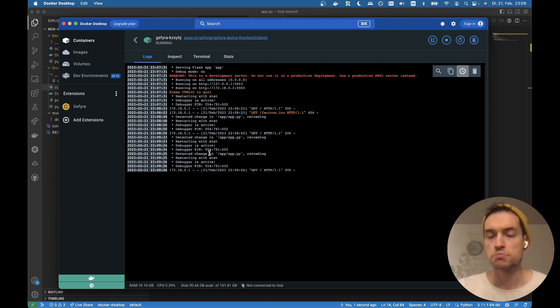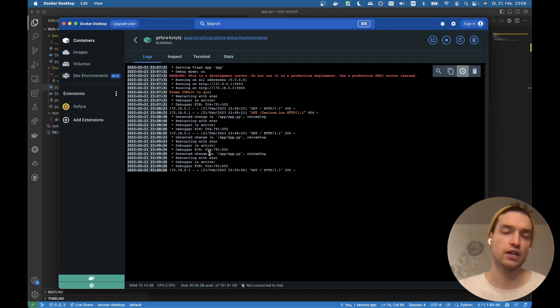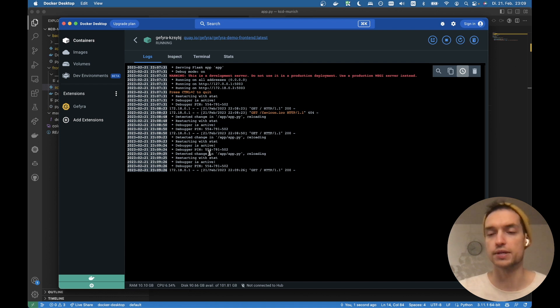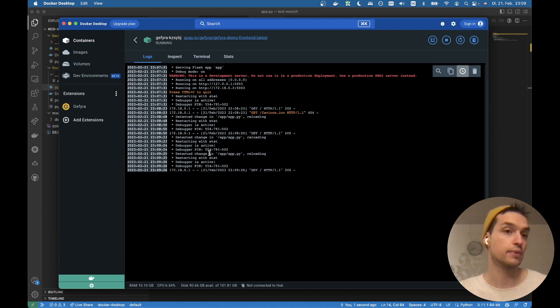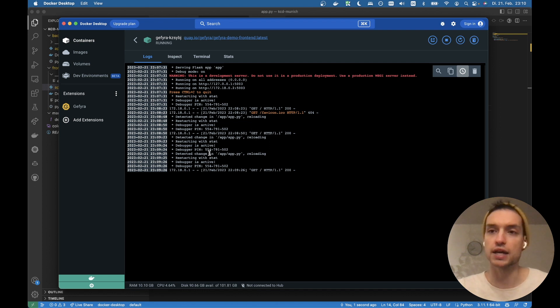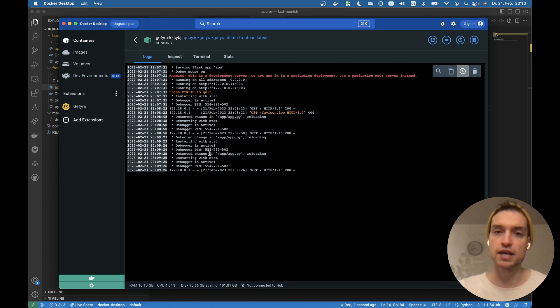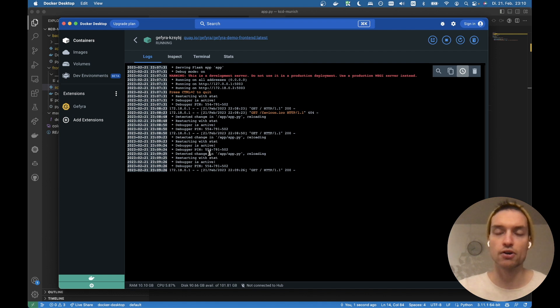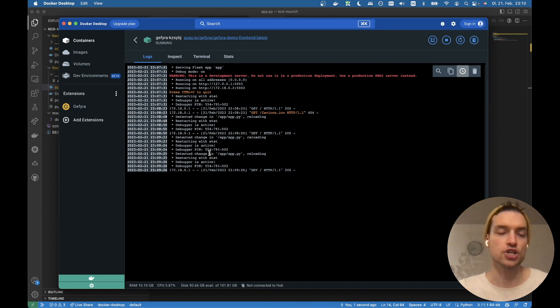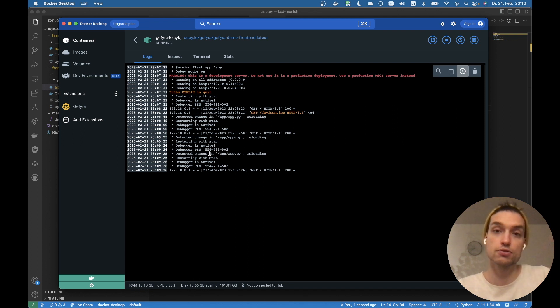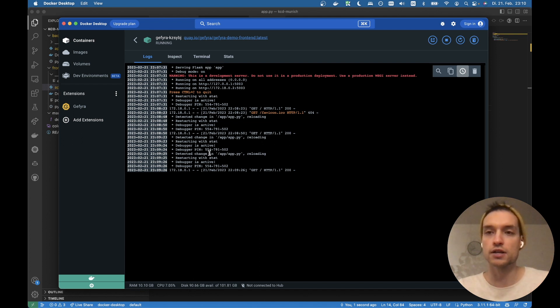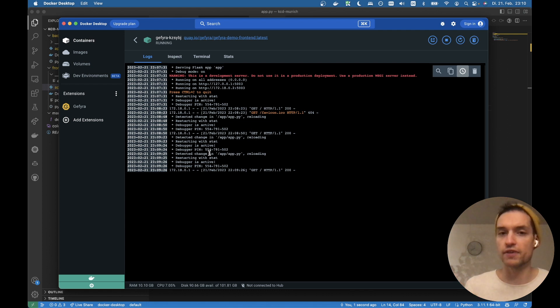And this is what brings development and production closer because we can basically set up a development cluster which looks like our production cluster, maybe with some anonymized data or database. And yeah, just attach single local containers to the cluster, connect them, and work with the same kind of environment.